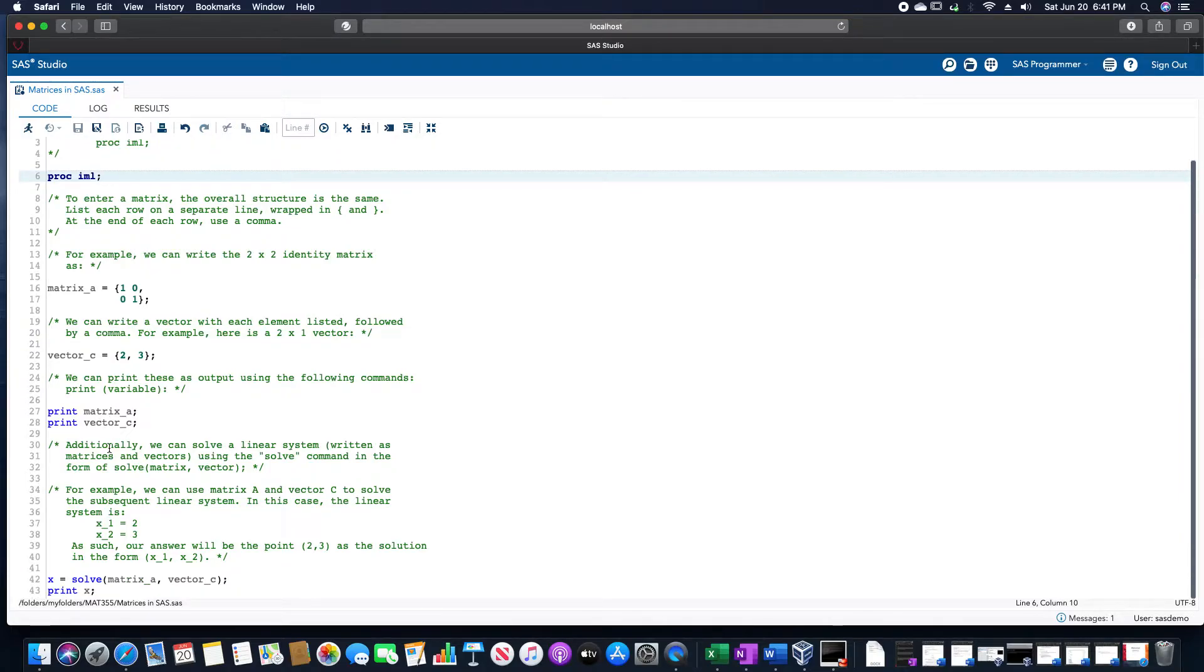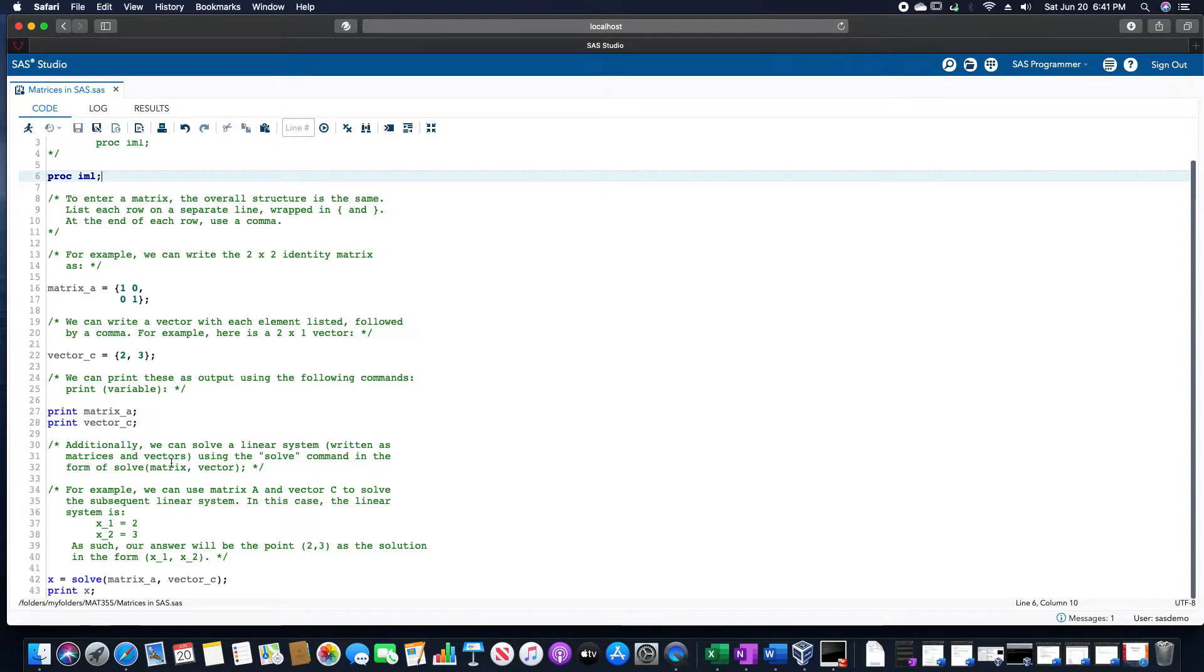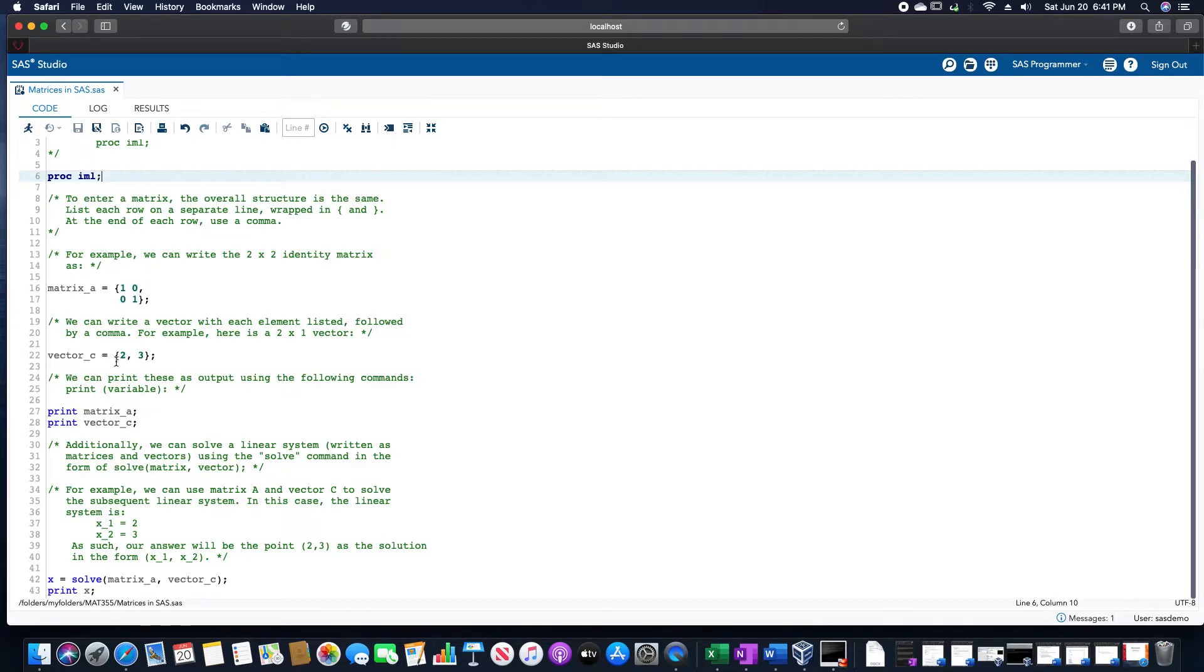We could also solve a linear system, and that uses the solve command in SAS, and it has the form of solve matrix comma vector. For example, if we use matrix A and vector C, we want to solve that augmented matrix.